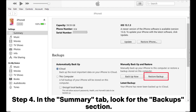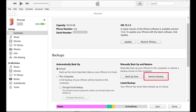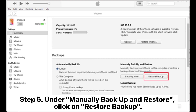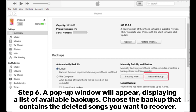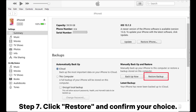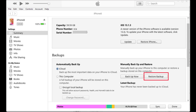Step 4: In the Summary tab, look for the Backup section. Step 5: Under 'Manually Backup and Restore,' click on 'Restore Backup.' Step 6: A pop-up window will appear displaying a list of available backups — choose the backup that contains the deleted songs you want to recover. Step 7: Click 'Restore' and confirm your choice.